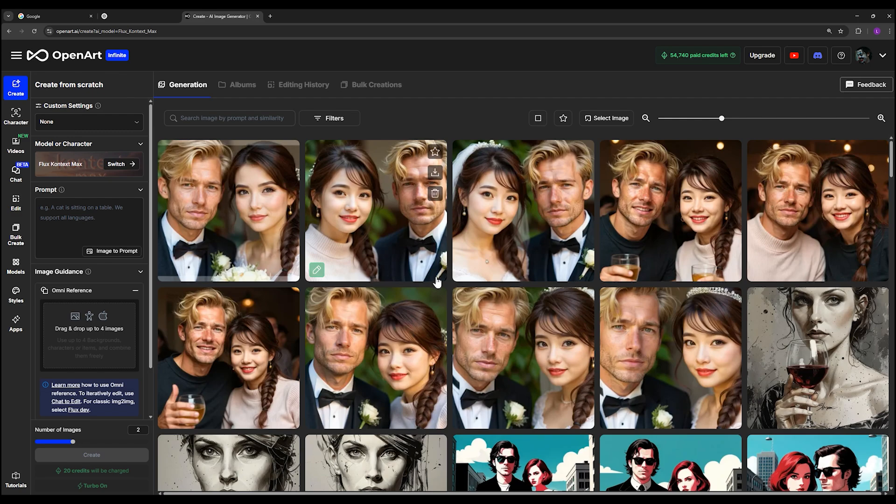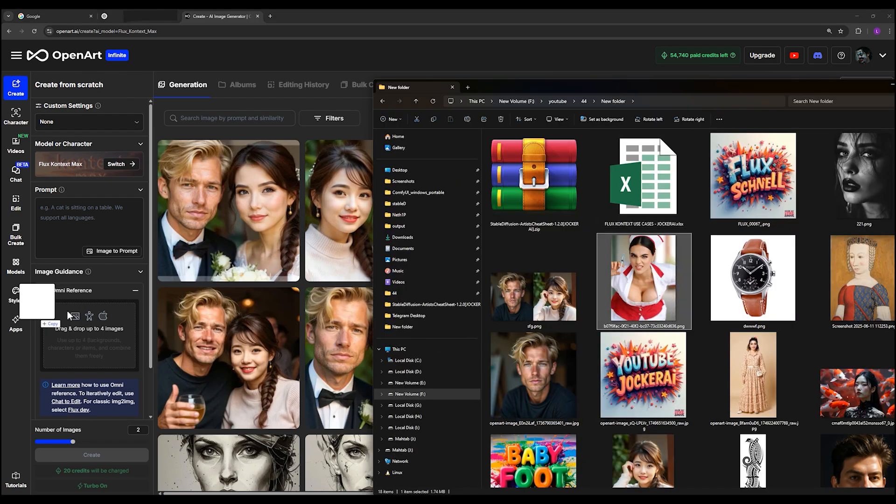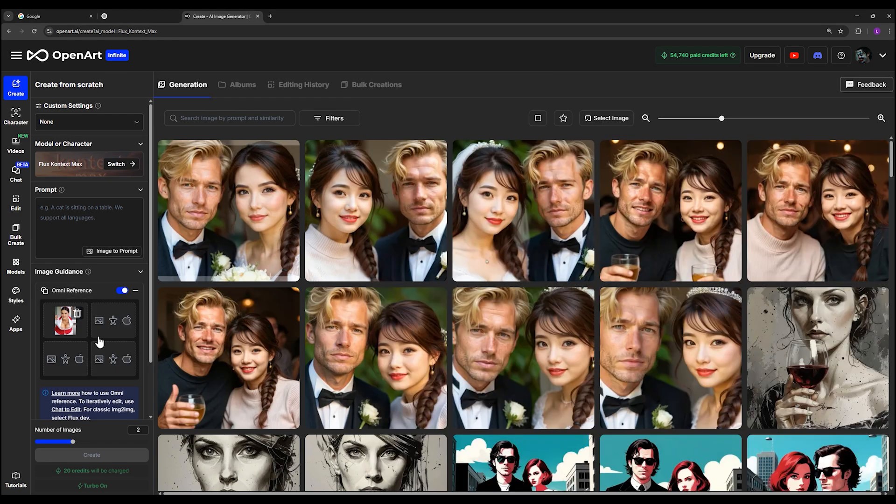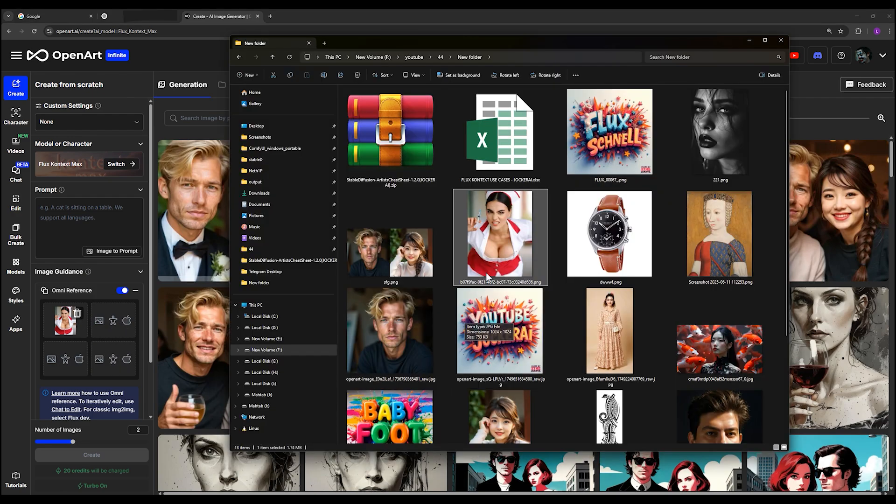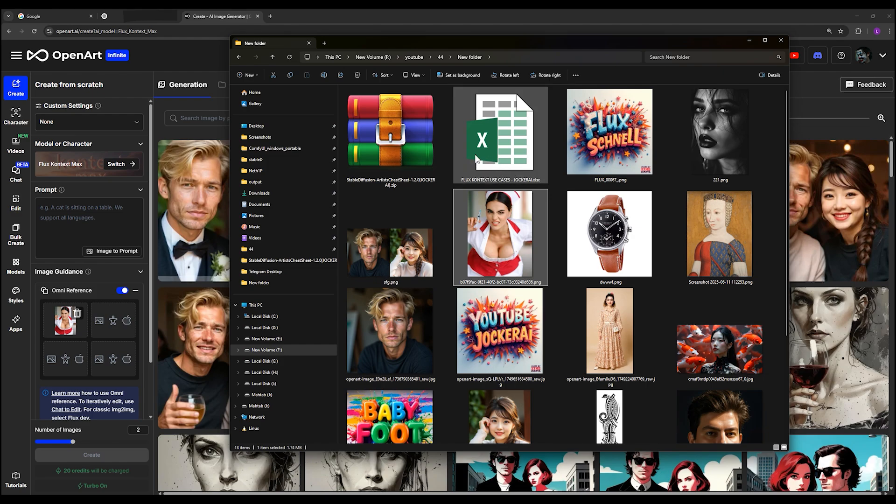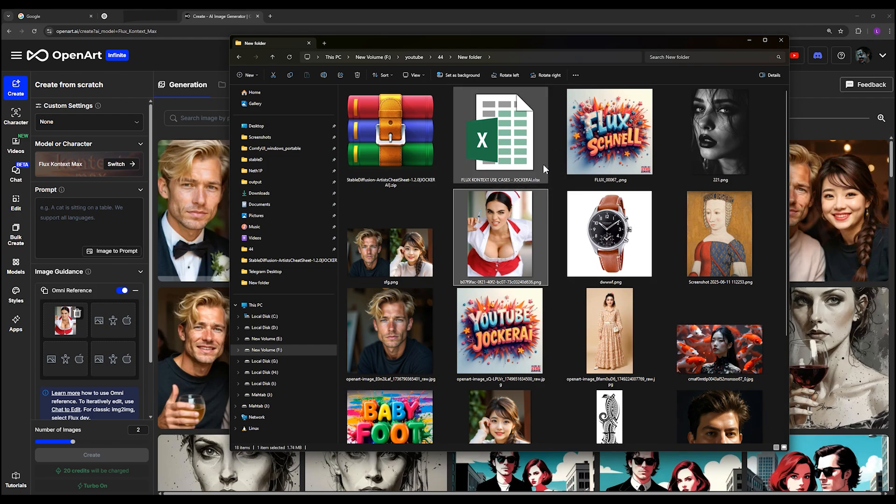I will show you the use cases one by one. I can drag and drop my image here. In this section you can upload up to four images for the reference image, the subject, the background, or anything you want. You can upload one by one in these areas. I've talked about a ready-made file which is this Excel file, and you can see the most useful use cases for Flux Context in this file.